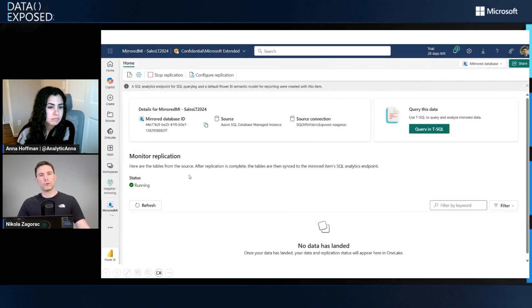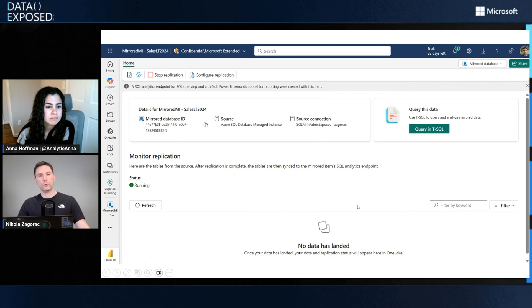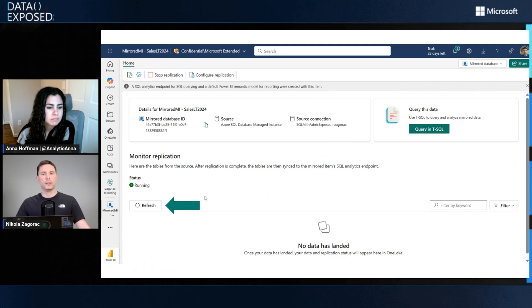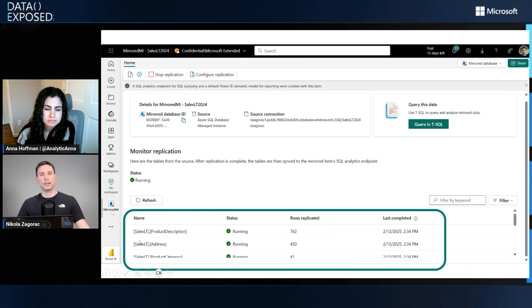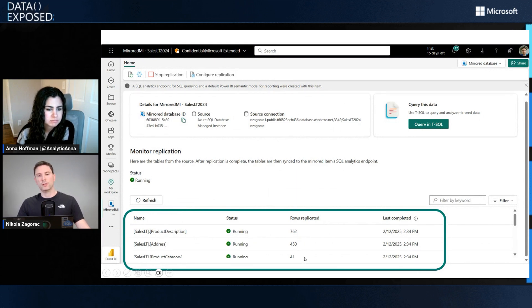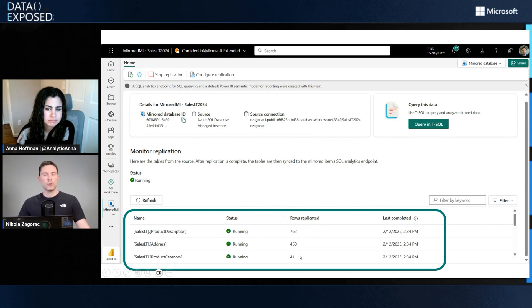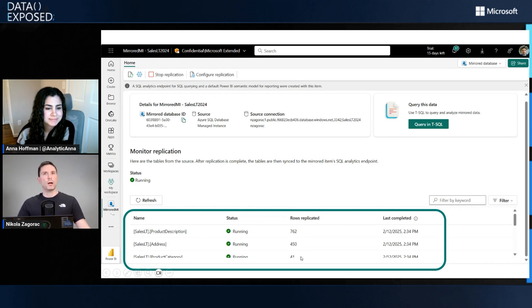We can see the replication status is running, but there's no data. We can refresh this, and at some point data will start flowing. We can see here tables that have been mirrored so far, their statuses, and the number of rows that have been replicated. We're now going to fast forward to Fabric data warehouse, and we're going to query this mirrored data and show you that it really is there.